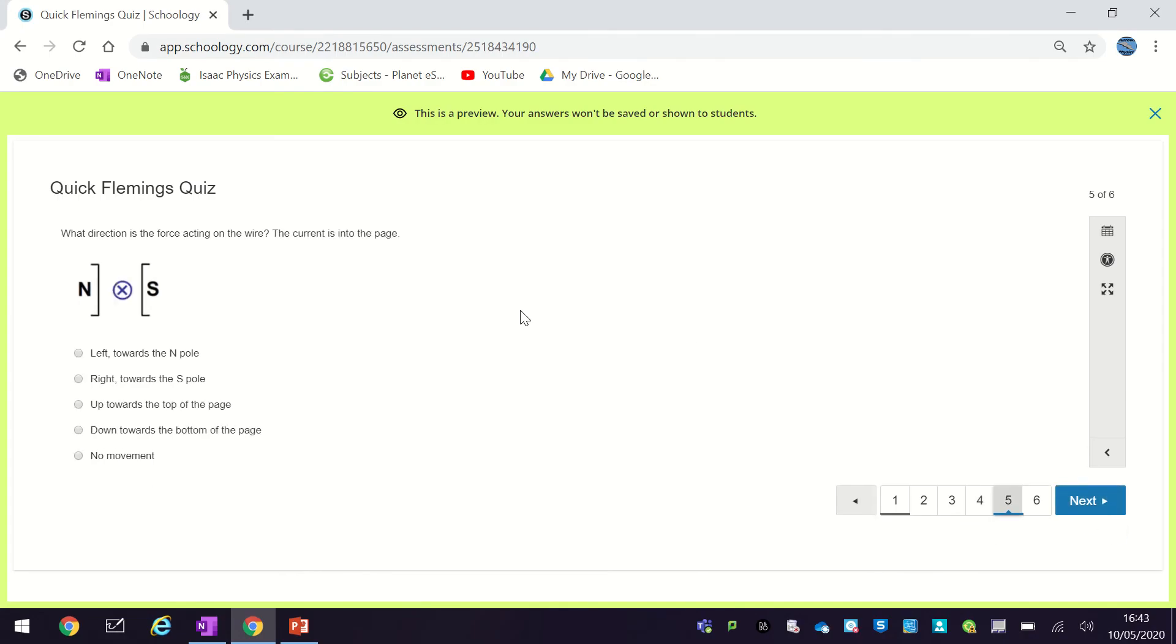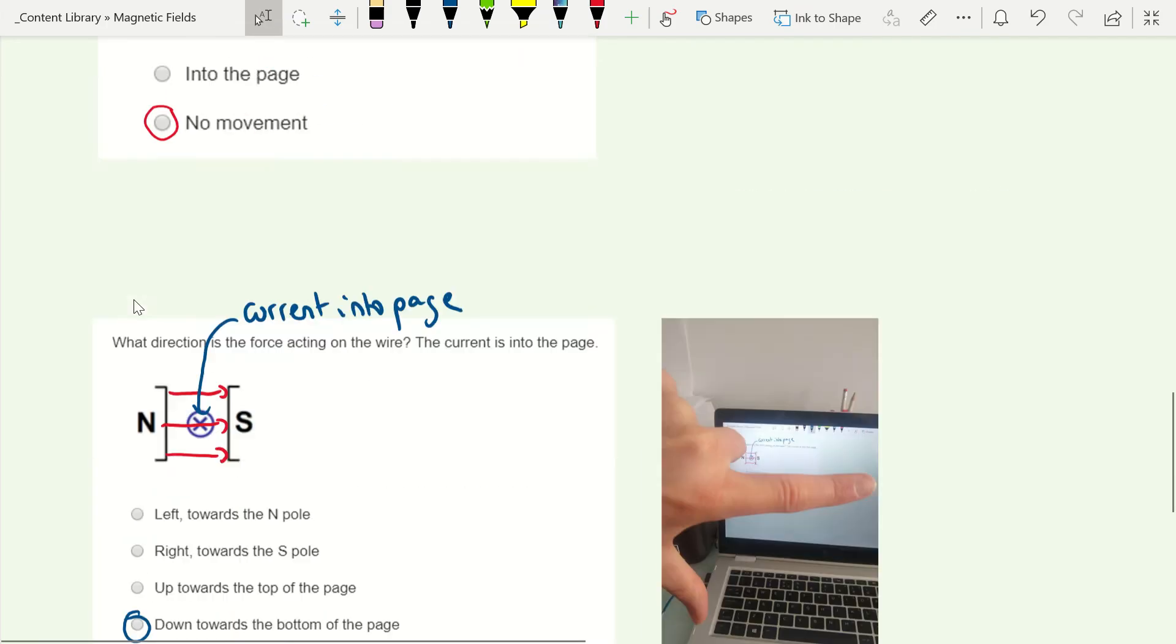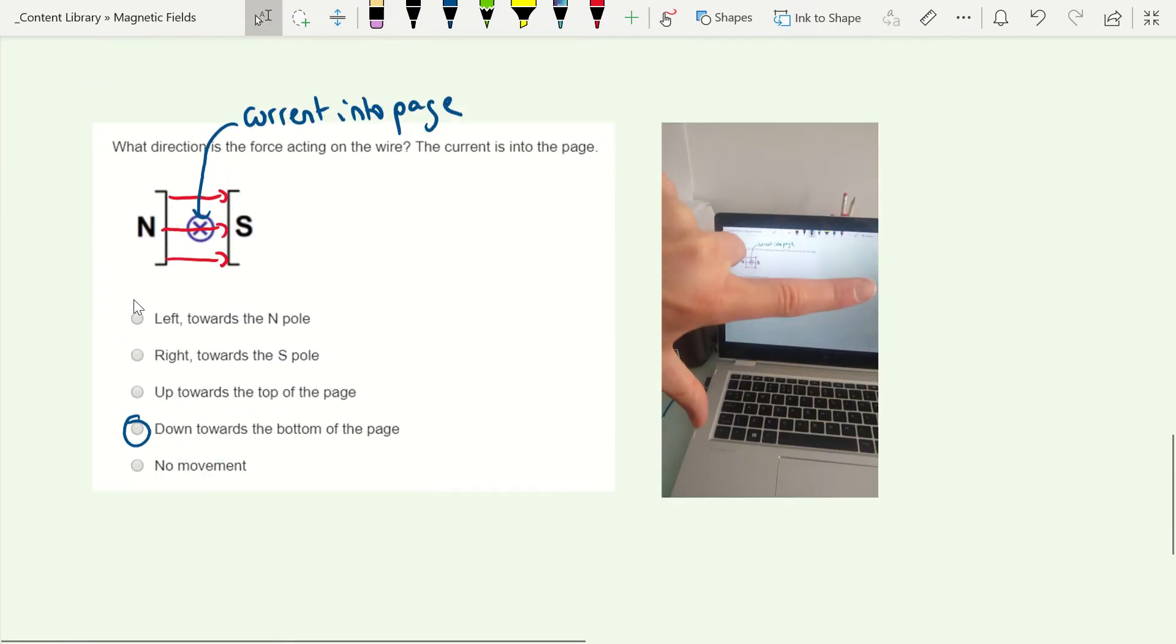Okay, so this one we've got the current going into the page, so let's see that here. So again I've sketched on my magnetic field lines here, so if you see an X that always means into the page, this one actually told you it was going into the page.